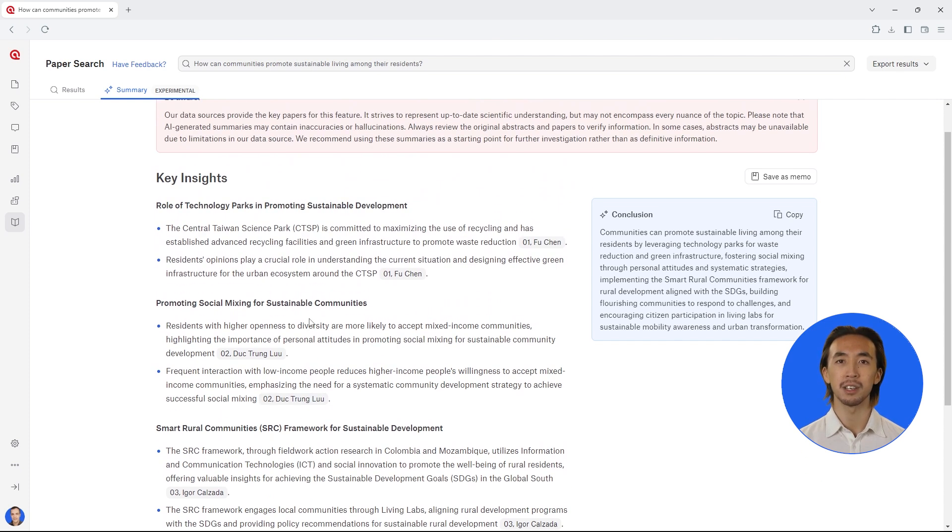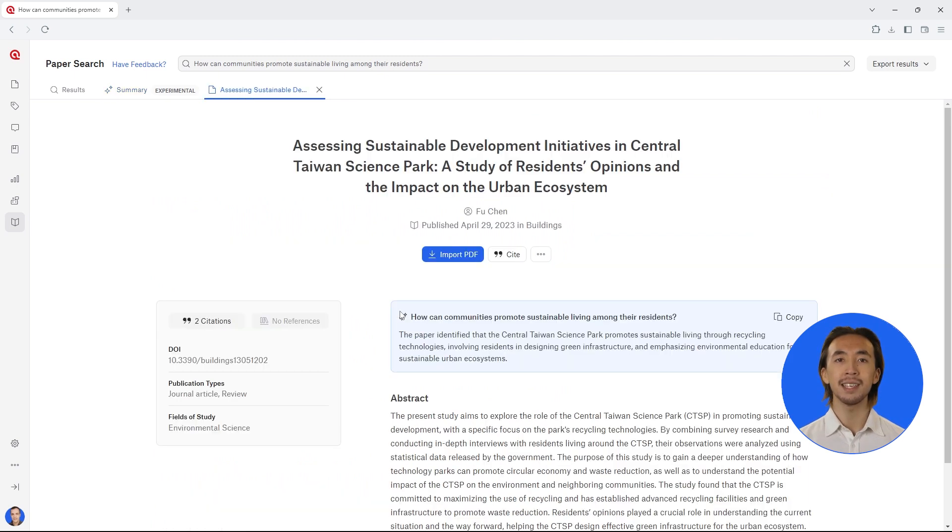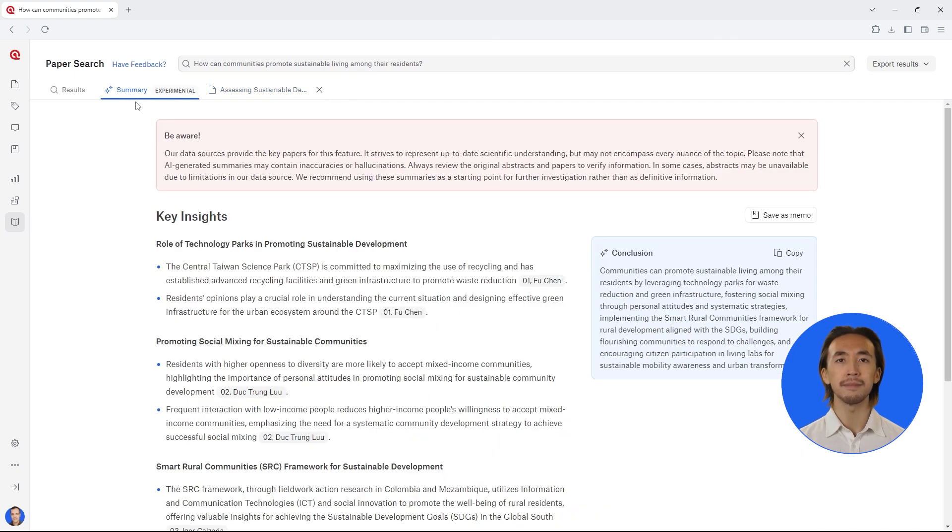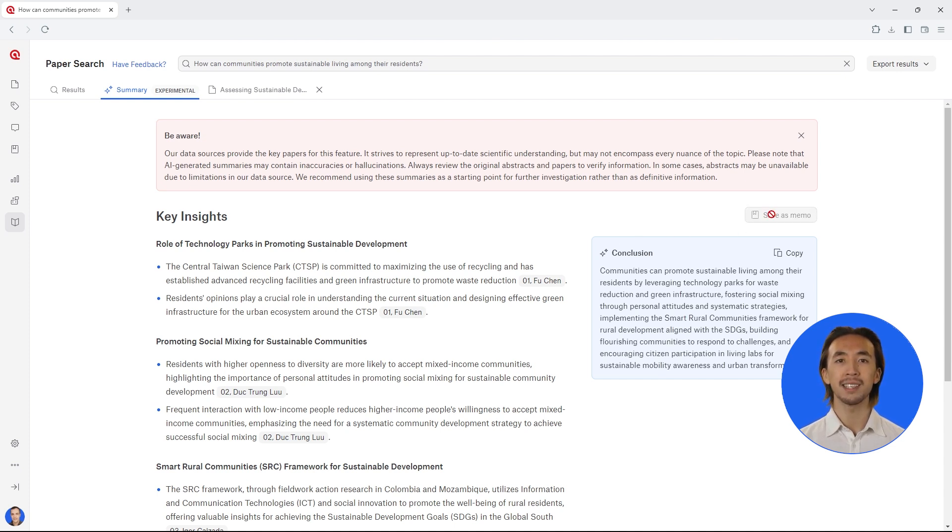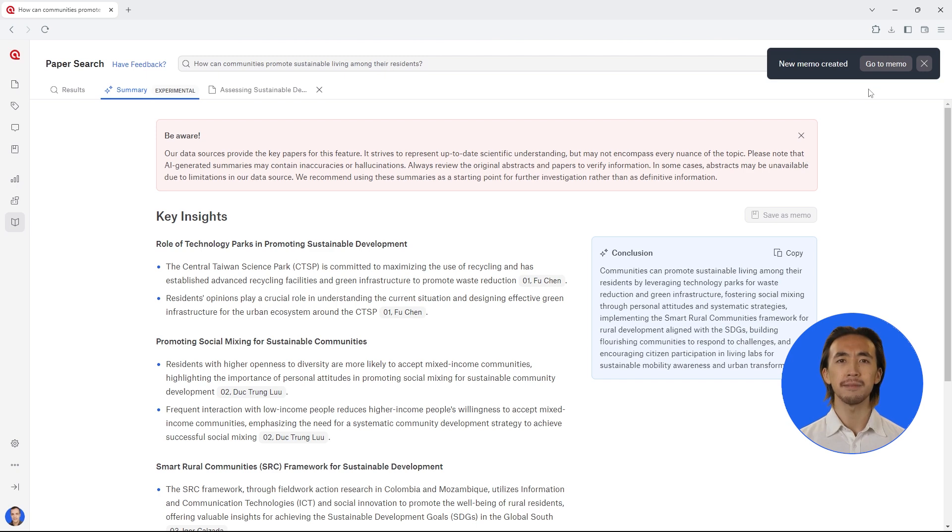You can also see the exact source from which each piece of information comes, and you can easily access the original source by clicking on it. On the right hand side, you can also see an overall conclusion that summarizes these key insights. This conclusion brings together the main points related to your research question. You can easily save all these insights by clicking on save as memo.